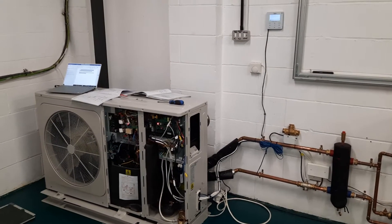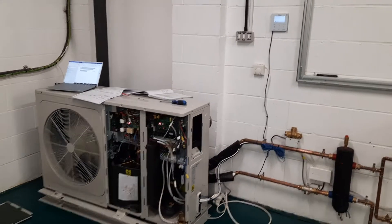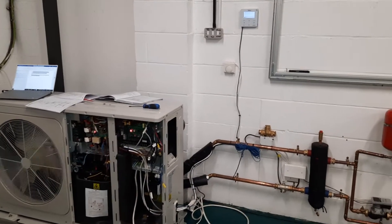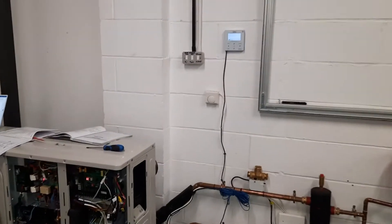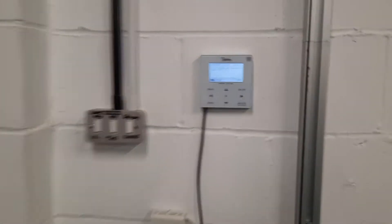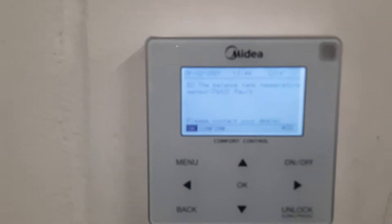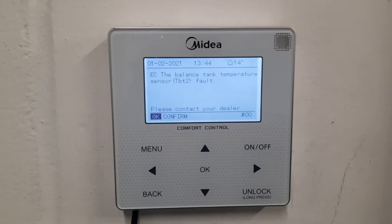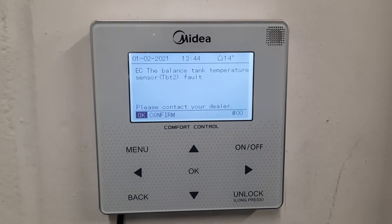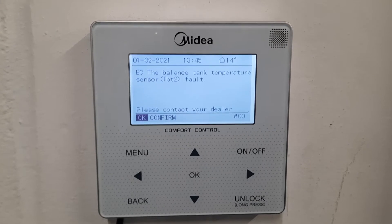In this video I want to show you a fault code on a media air source heat pump. The fault code is EC. EC is a very strange fault code — if you look at the remote controller it says EC: the balanced tank temperature sensor TBT2 is faulty.